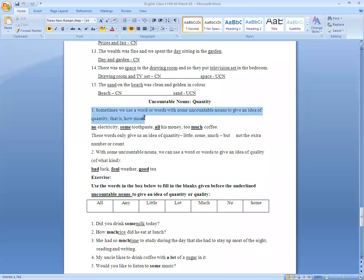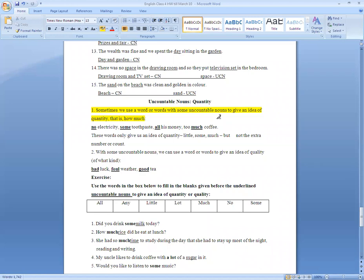We use a word or words with some uncountable nouns to give an idea of the quantity — that is how much. Sometimes we use a word or words to give a rough idea. Because they are uncountable, obviously they can't explain exact amounts or exact quantity.